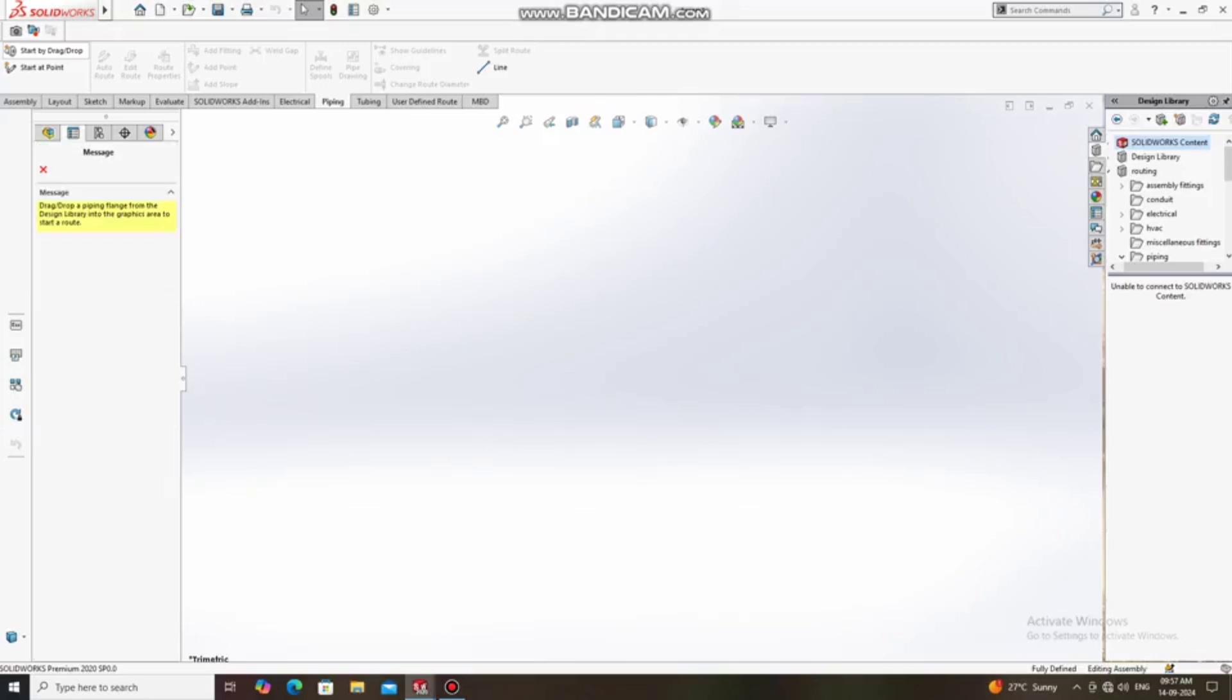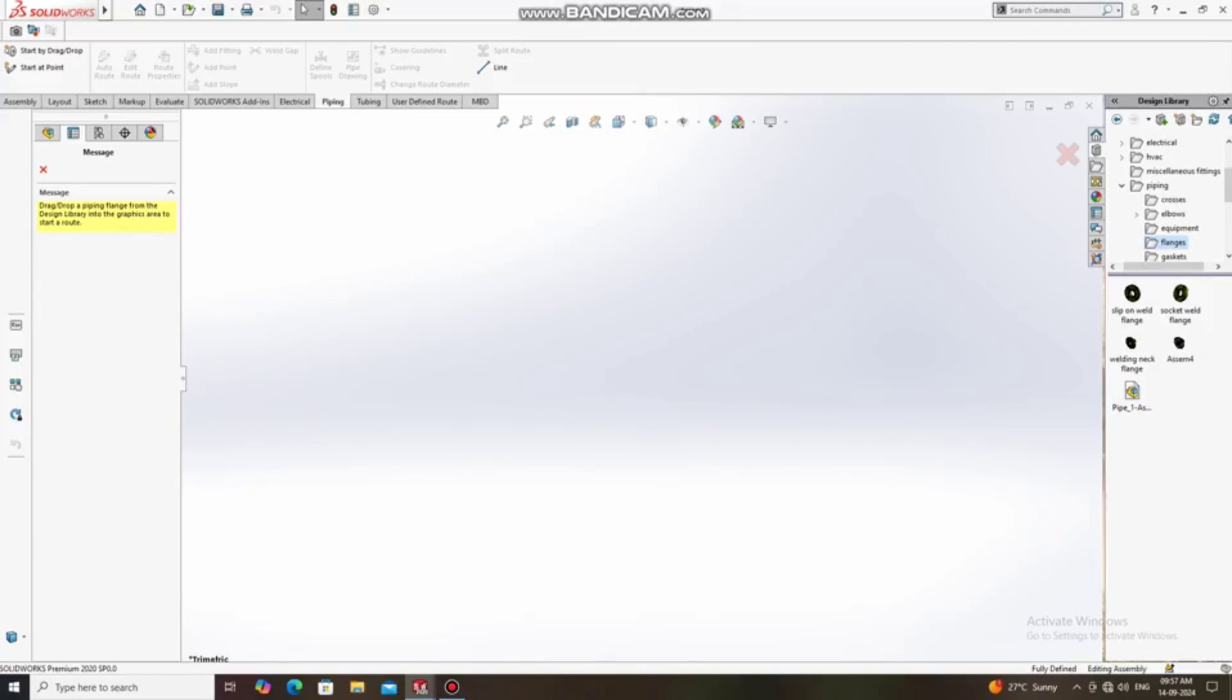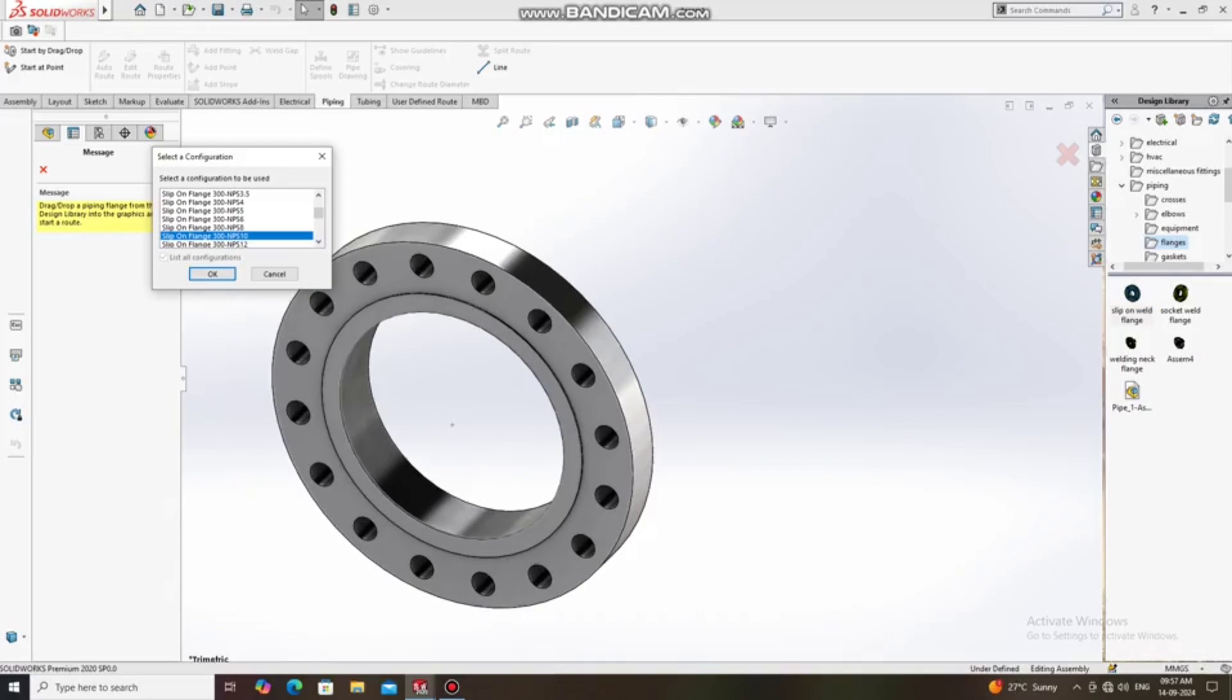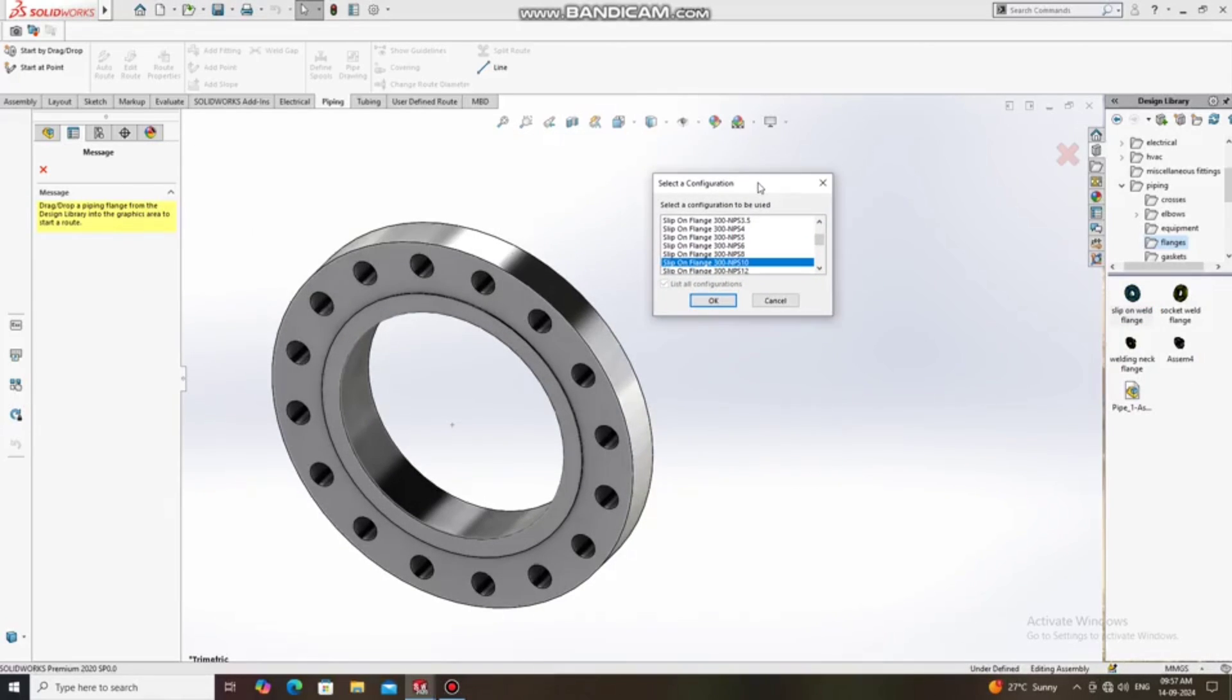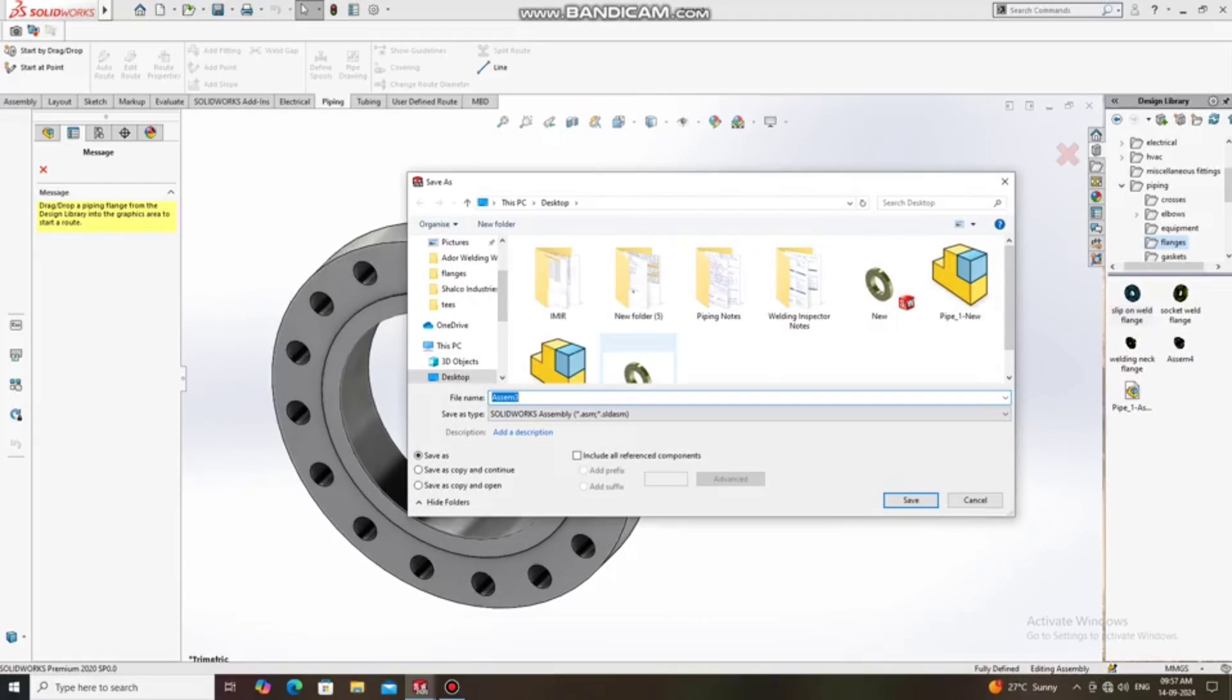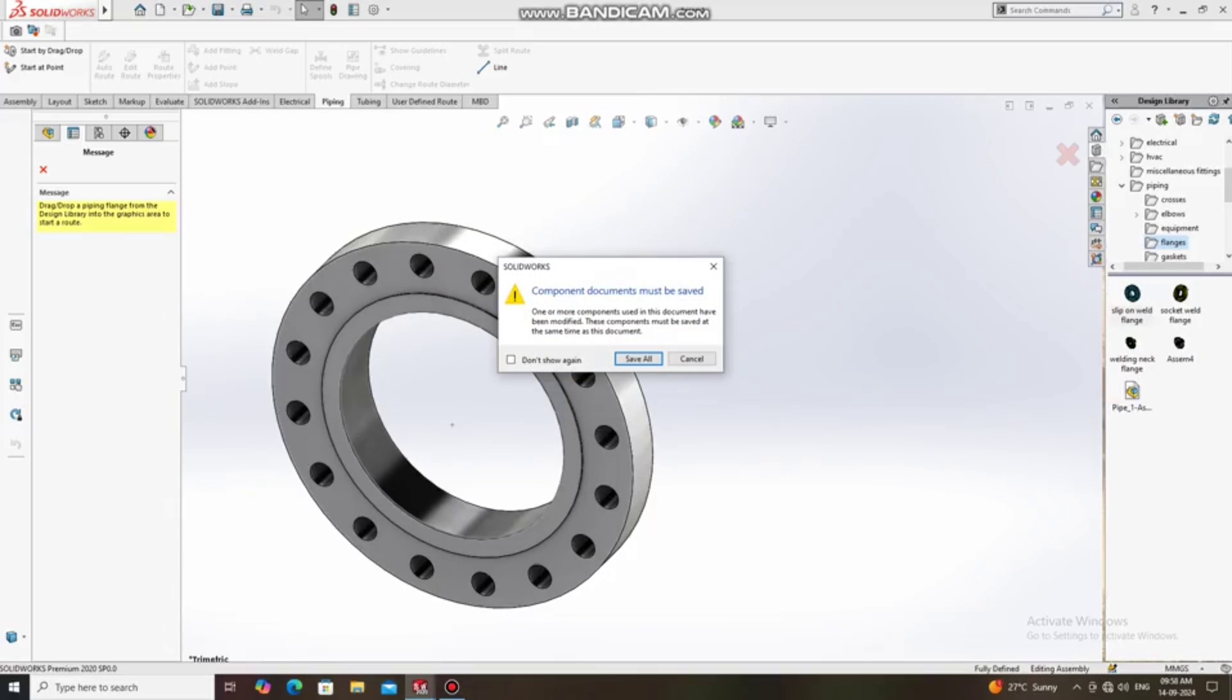So here we select piping, and now just go to the flange, select SORF flange. Okay, so here we will keep the flange SORF from 10-inch and we will put the class of 150. Now here we save this to your folder destination where you want to keep this spool design safe.